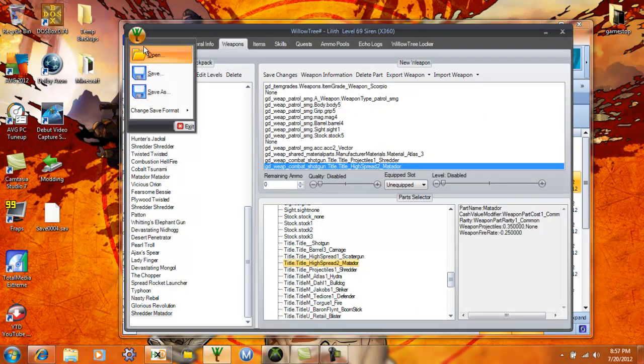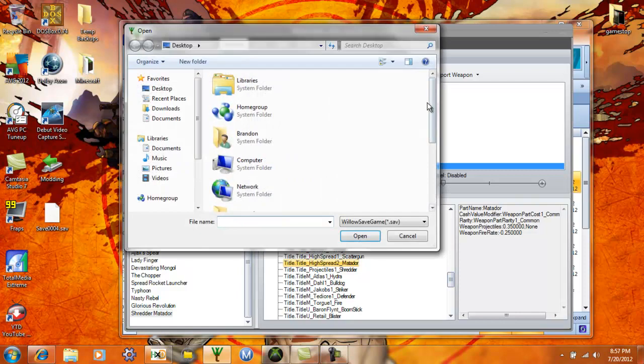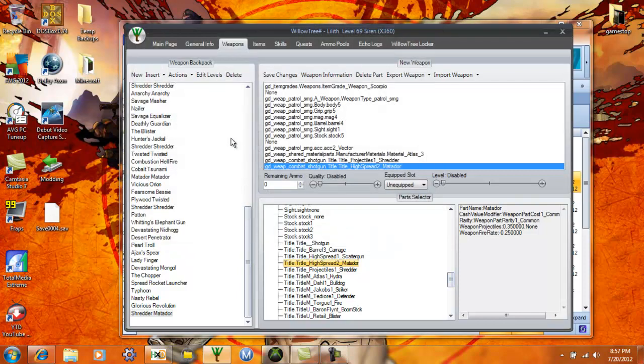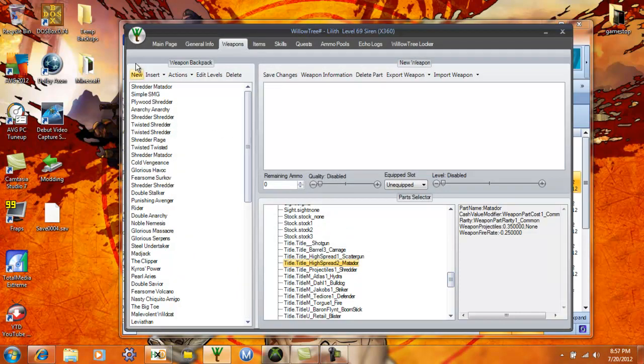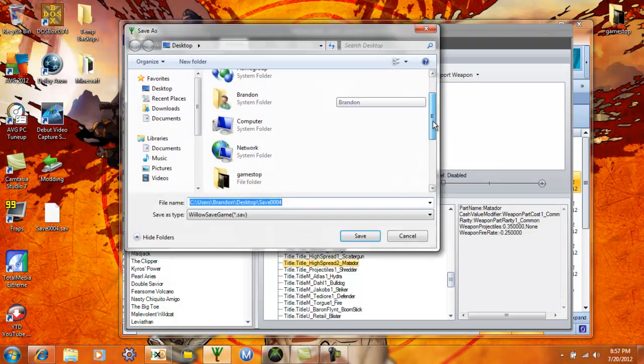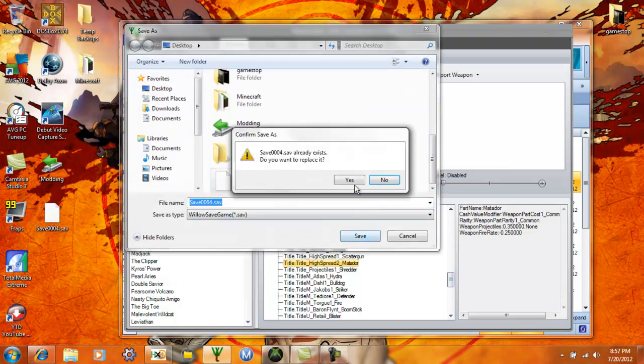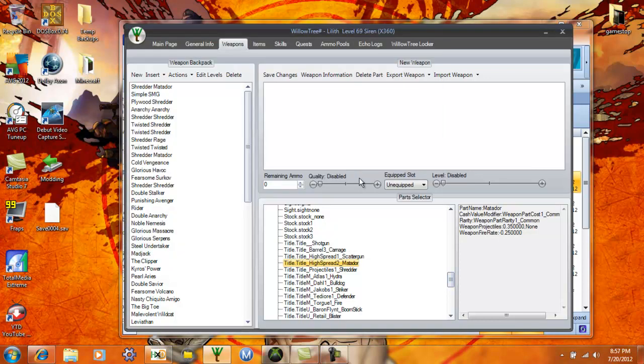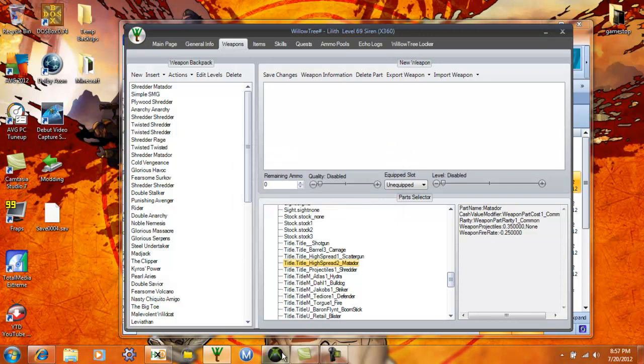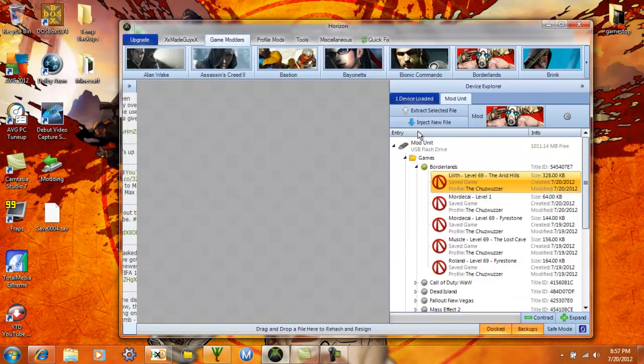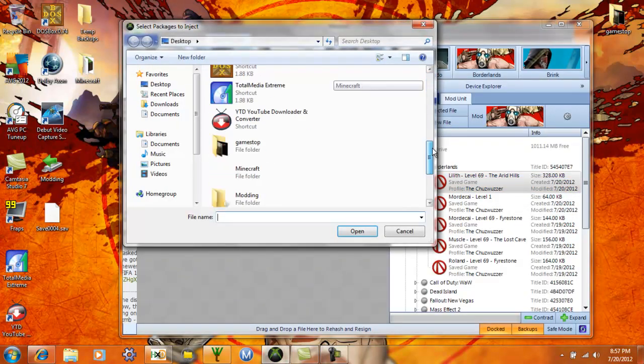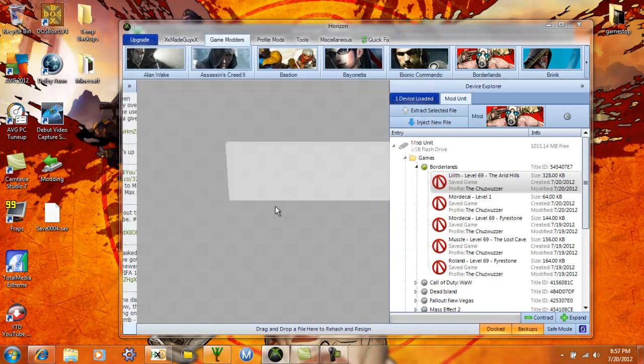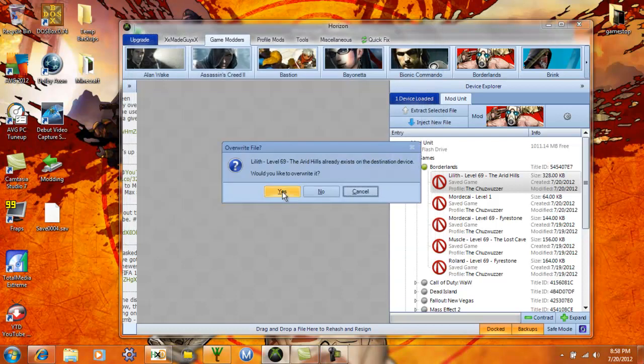So instead of just rehash and resign in there, I'm gonna reopen it. This is how I used to do it, and then save over it again. And that's just rehash and resigning the save so it doesn't show up corrupt. Then you just inject it back into your flash drive or hard drive or whatever you have connected.